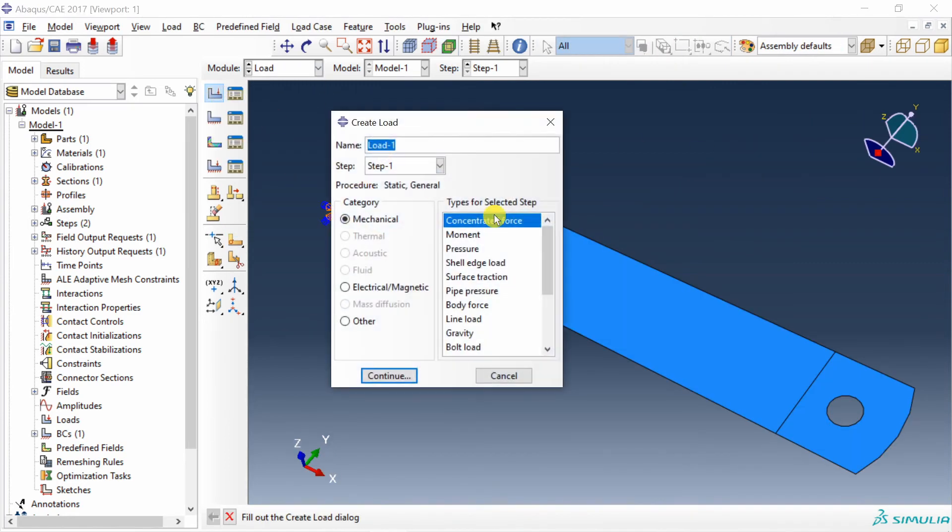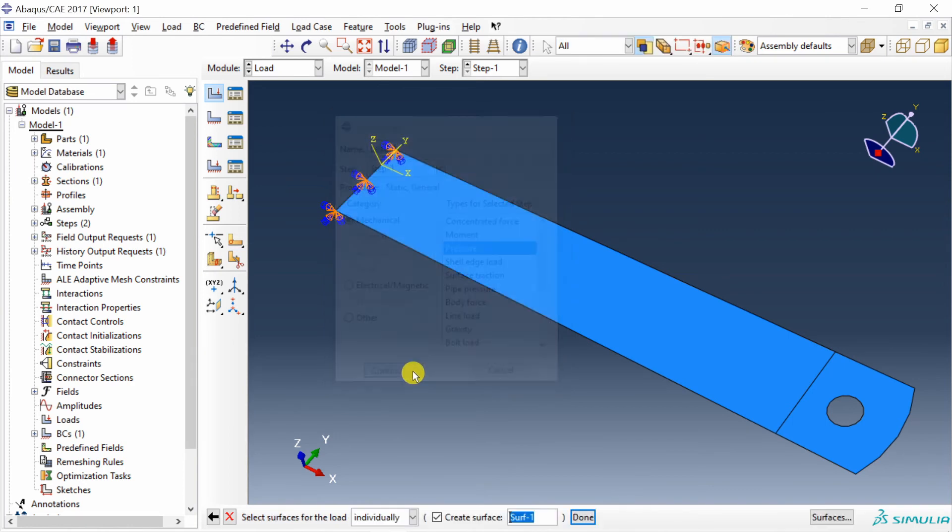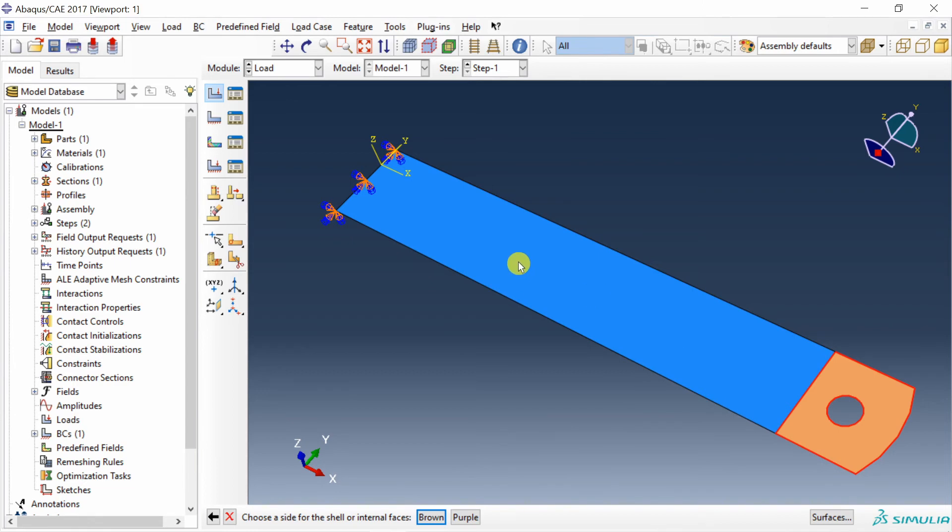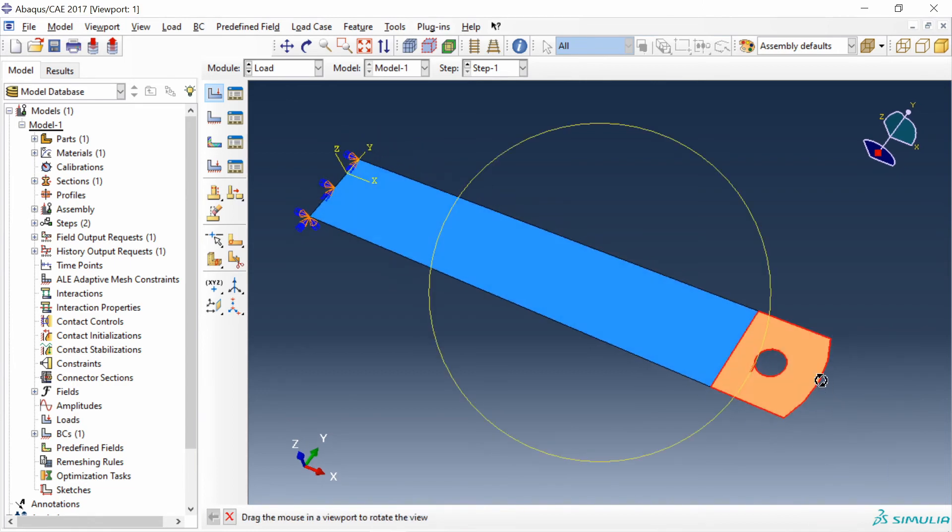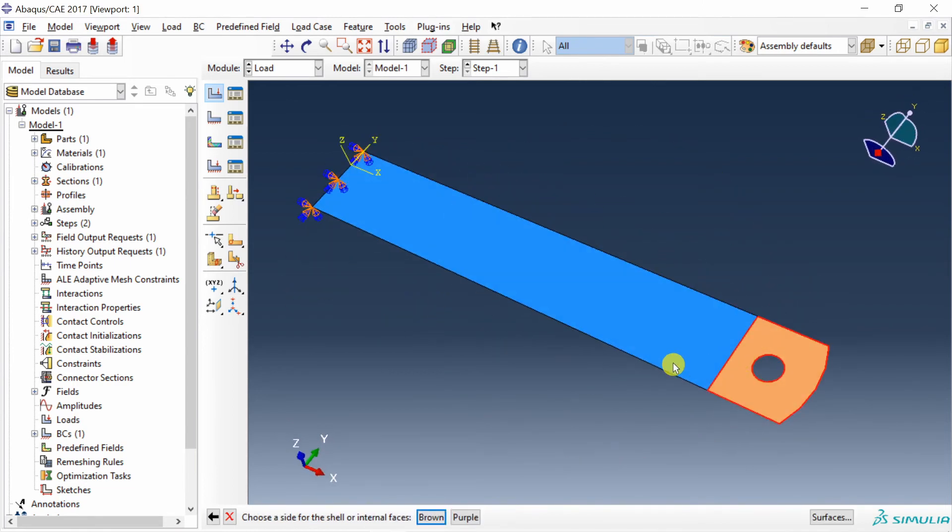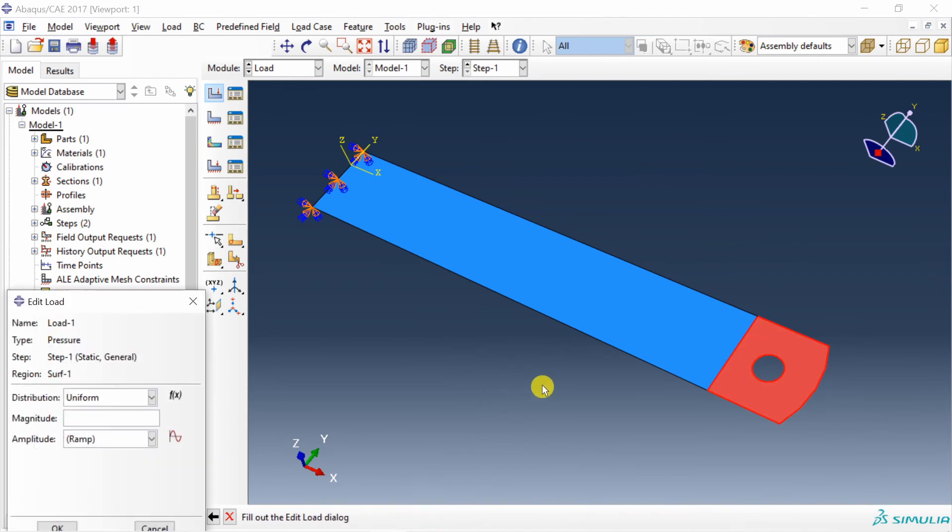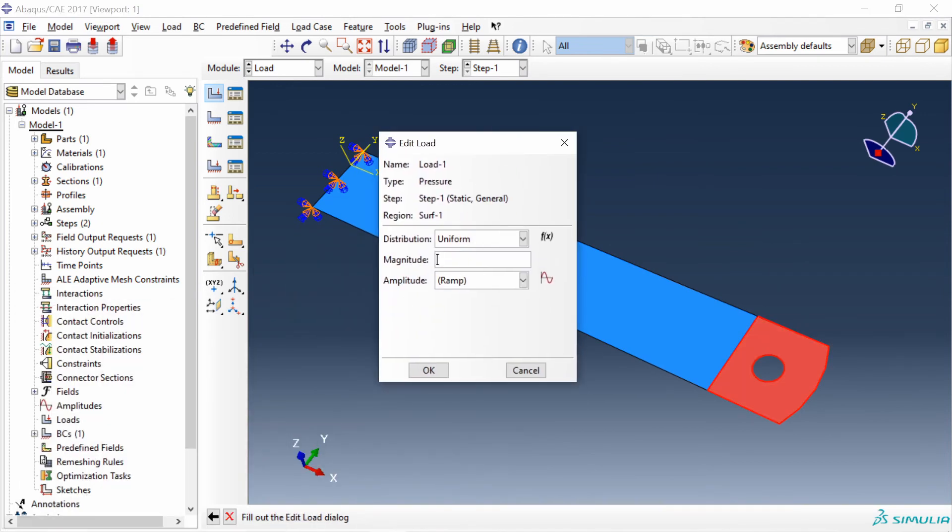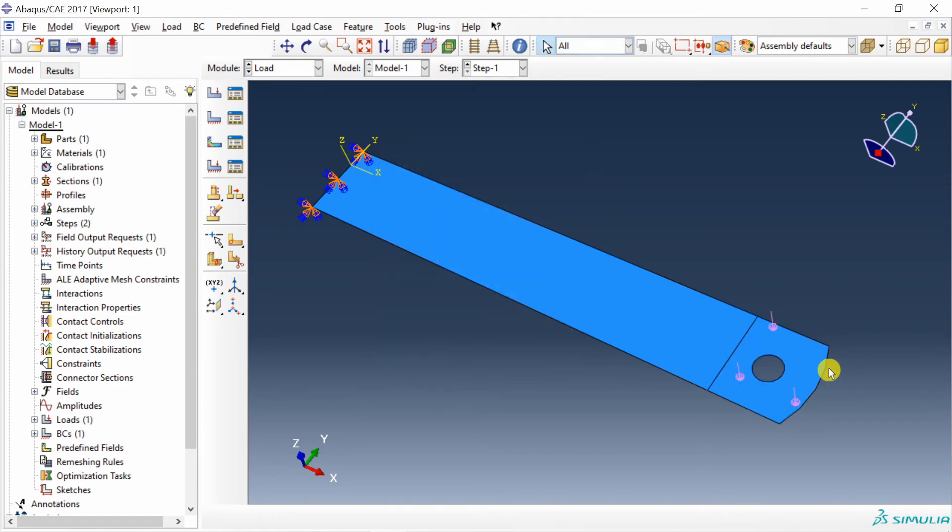Now apply pressure over here. In shell elements, whenever you select surface for load, it will ask you to choose the side. One is brown, one is purple. So the top one is brown. If you see the bottom one will be purple. So we will select brown over here. Then magnitude, maybe 0.1. Say okay. Now we have pressure over here.